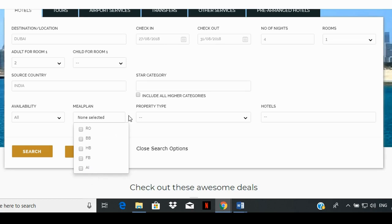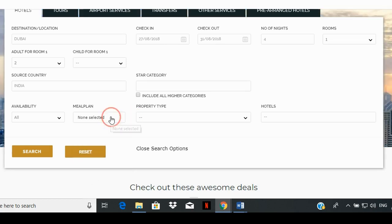If you'd like to look at the list of rooms with all meal plans, you can leave this box blank.